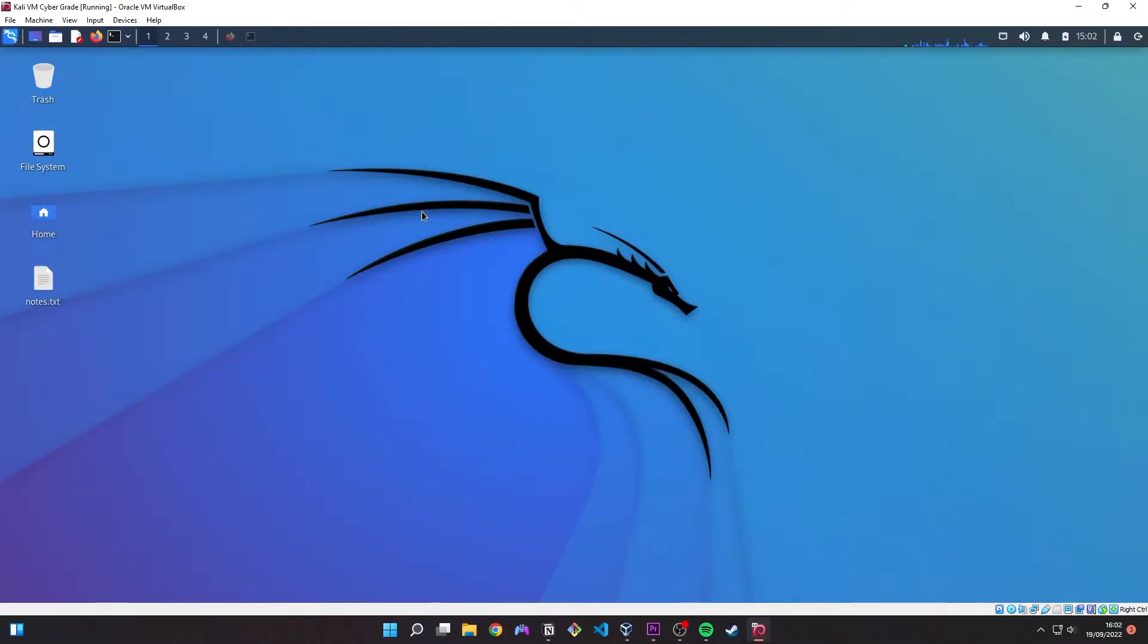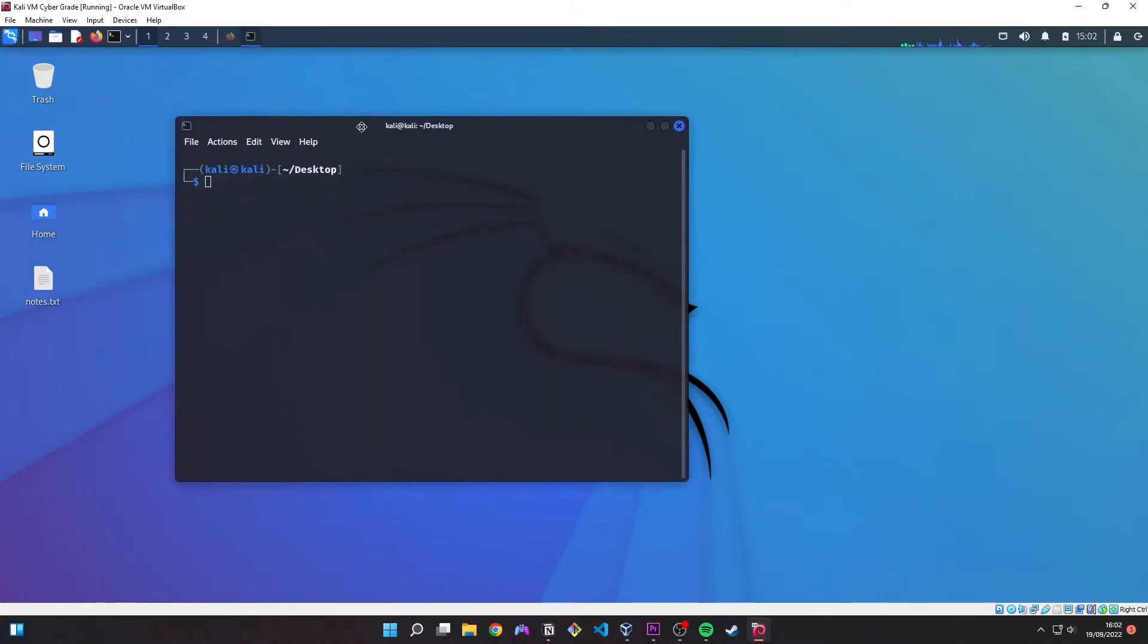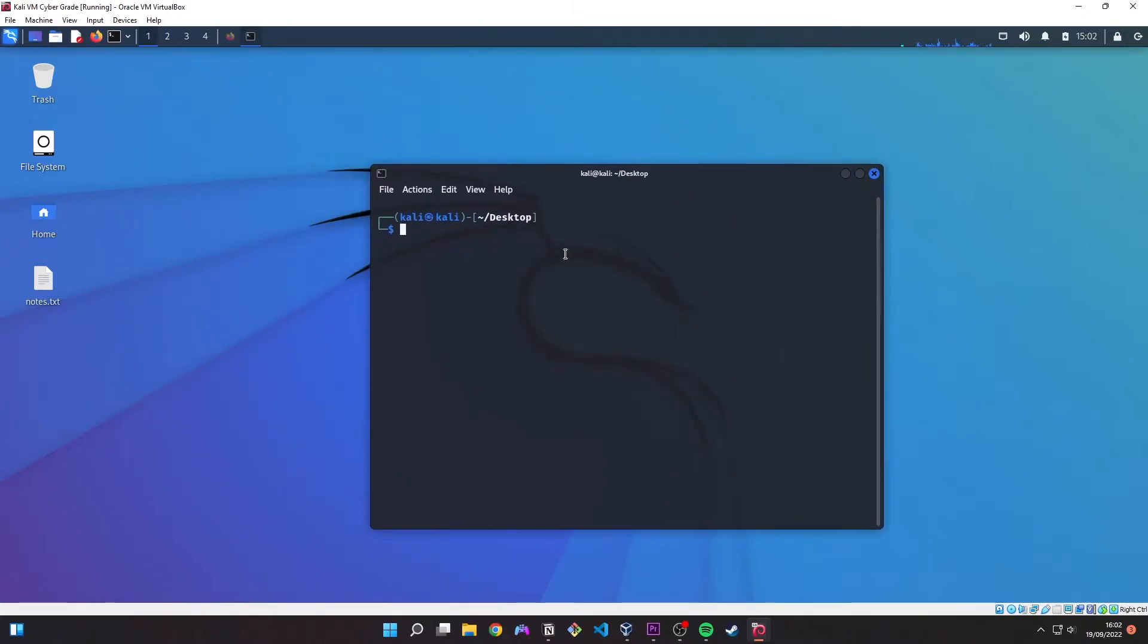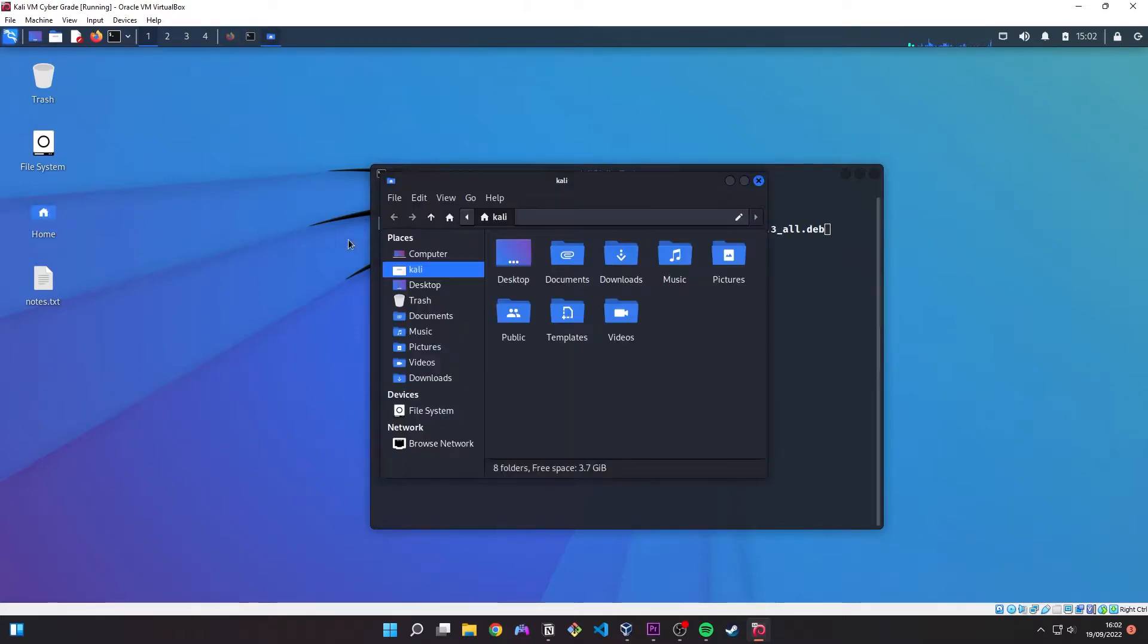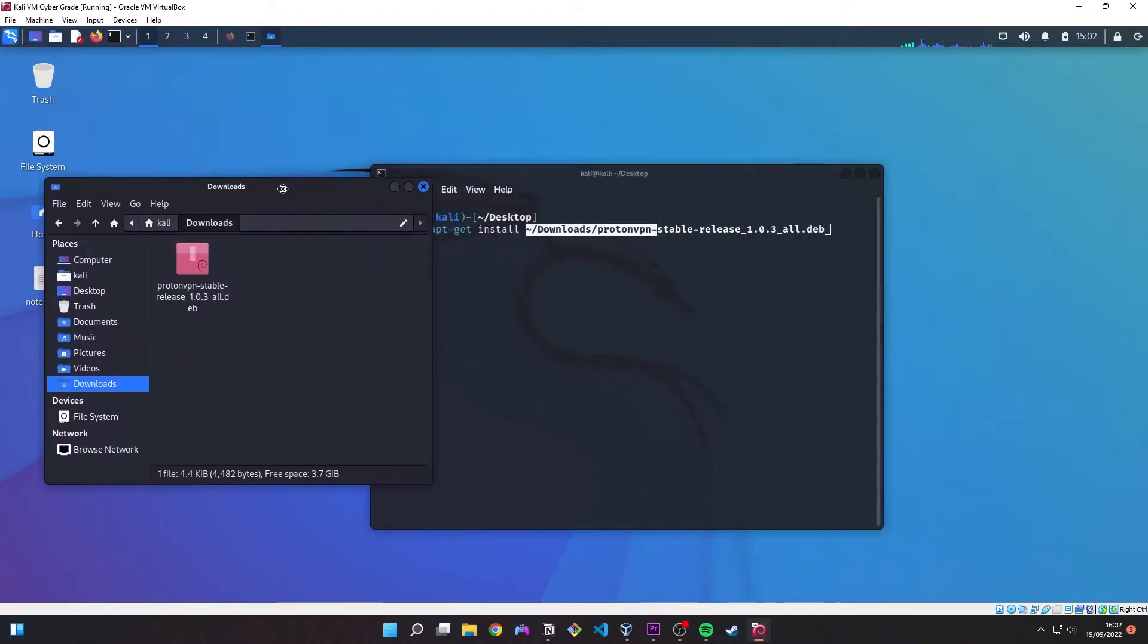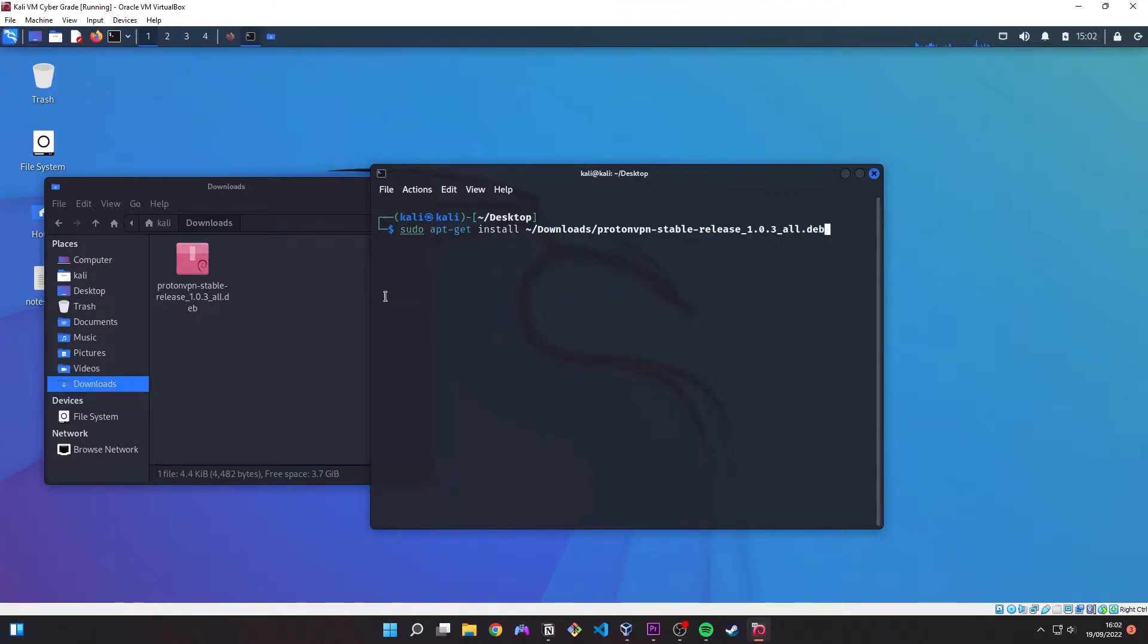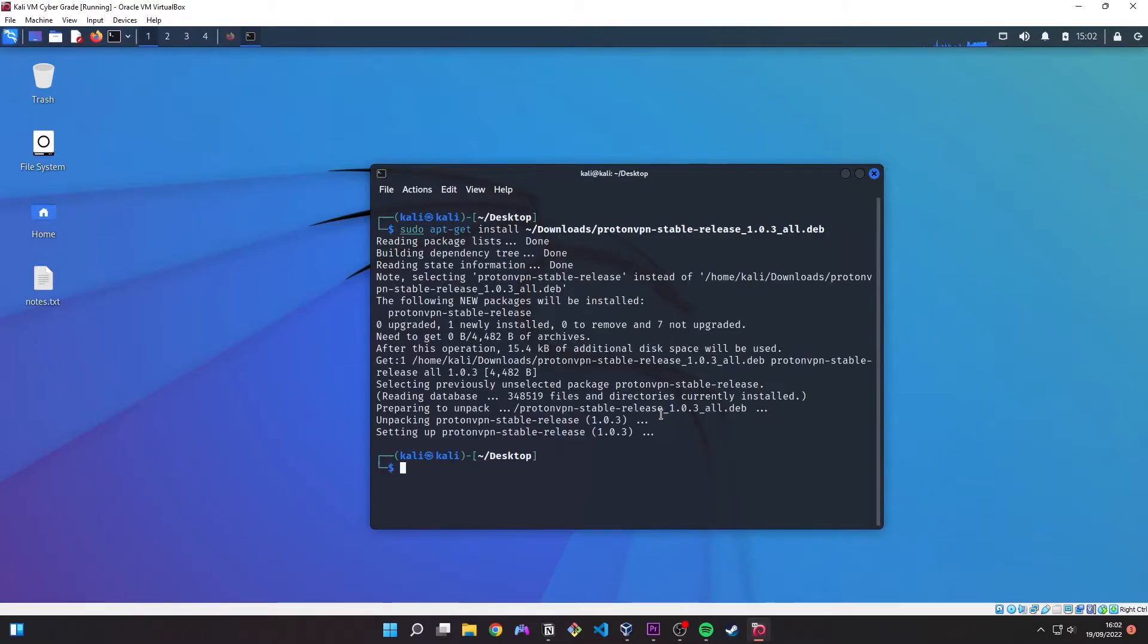So we want to open up a terminal so we can actually install the repositories and the packages required for proton. So we do sudo apt-get install then the path to where your package is and as I said we saved it to downloads where you can see it is sitting. So we just go ahead and enter on that, nice one, so that's us downloaded it.